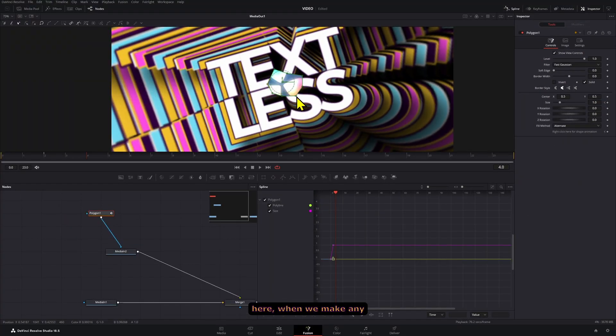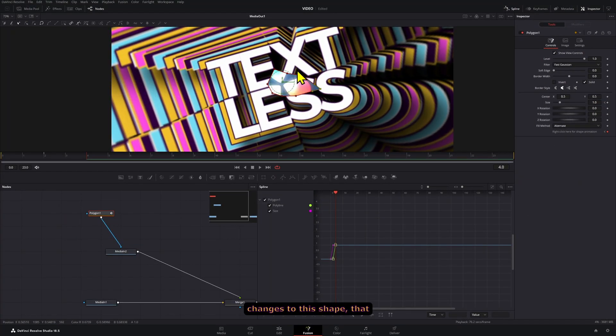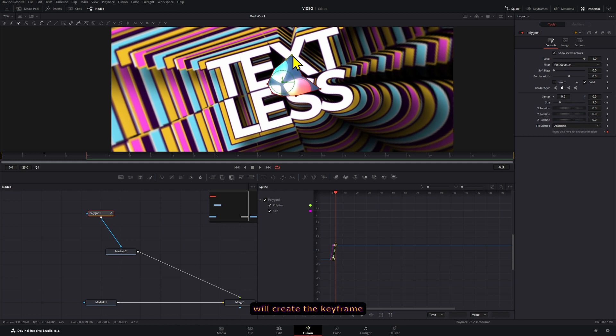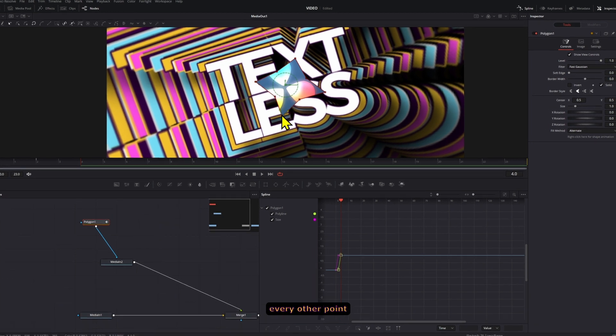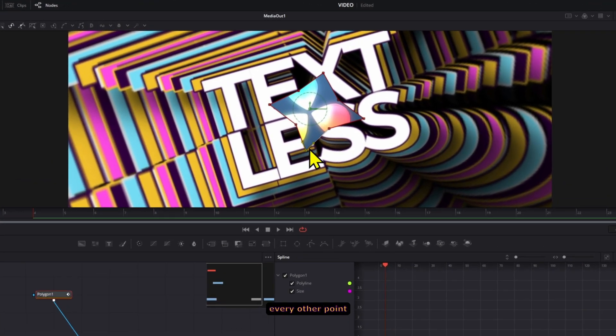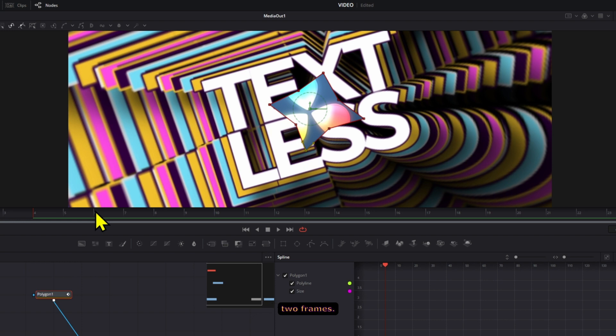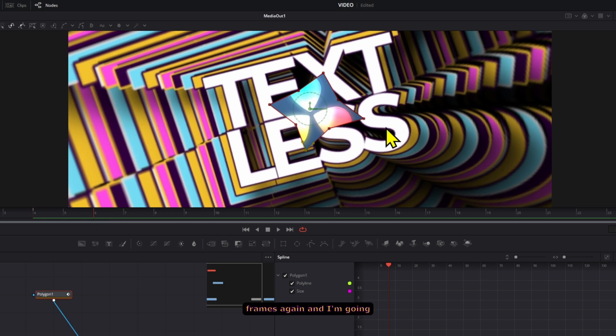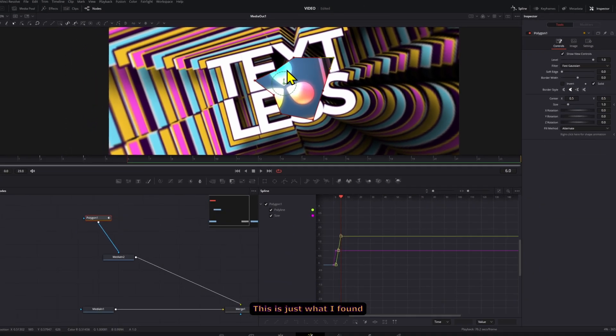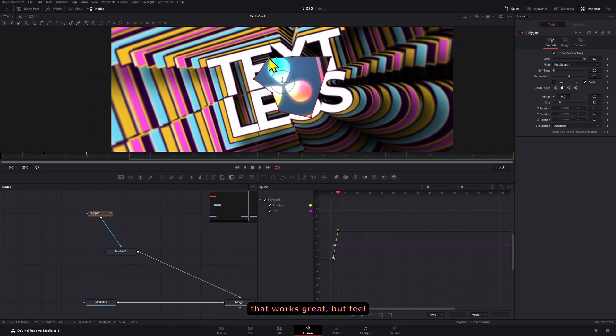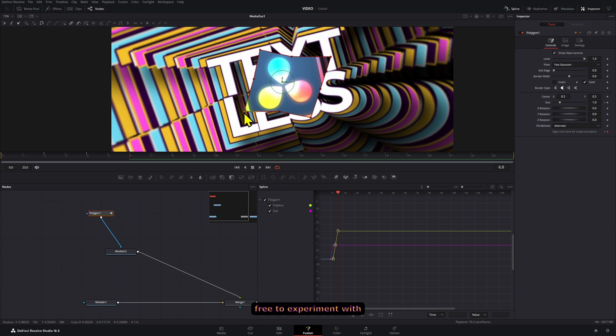Now to make this work, what you want to do is move every other point, basically every two frames. So I'm going to go two frames again and I'm going to move these other points like that. This is just what I found works great, but feel free to experiment with this obviously.